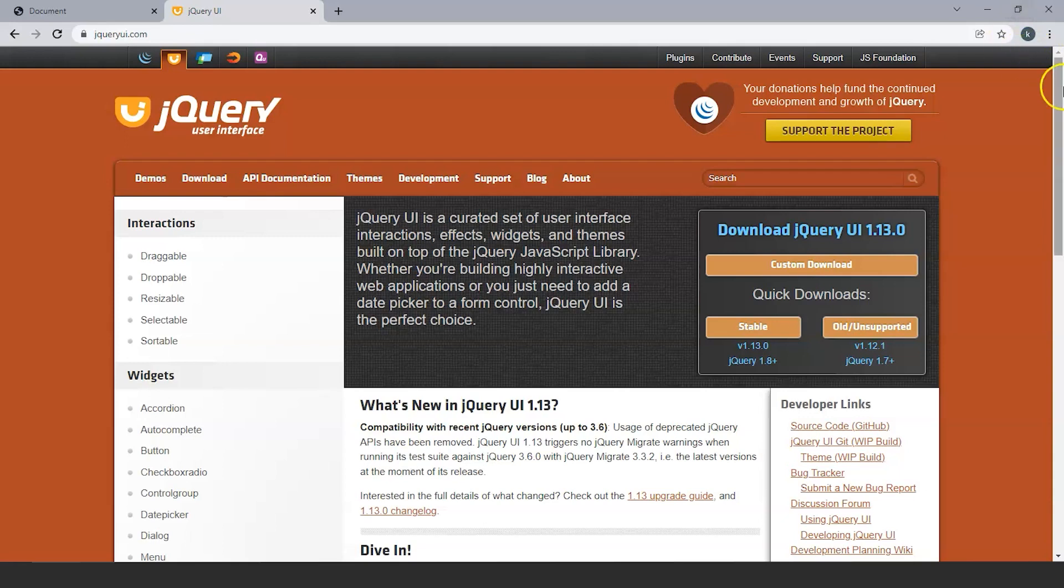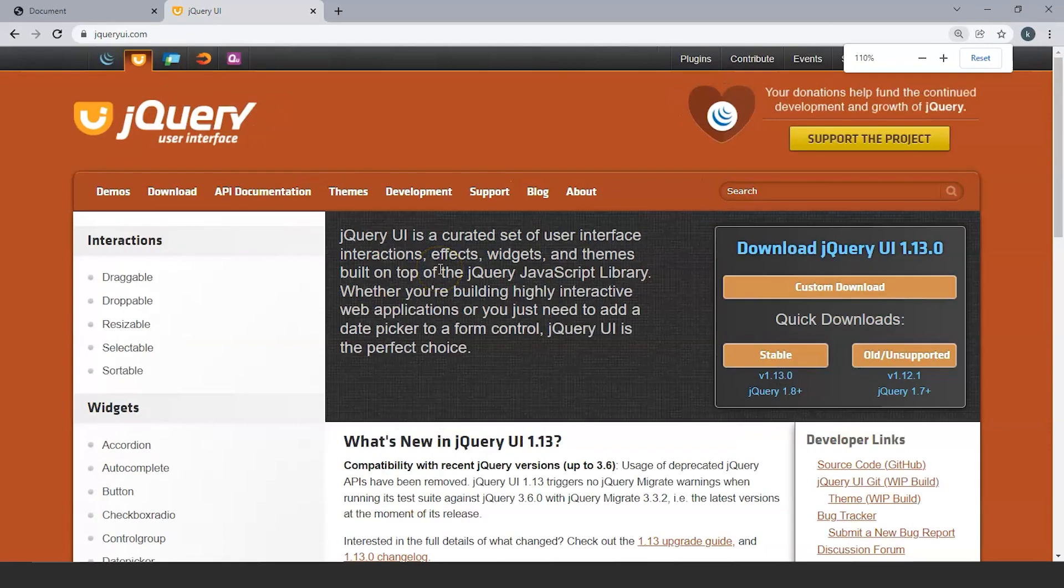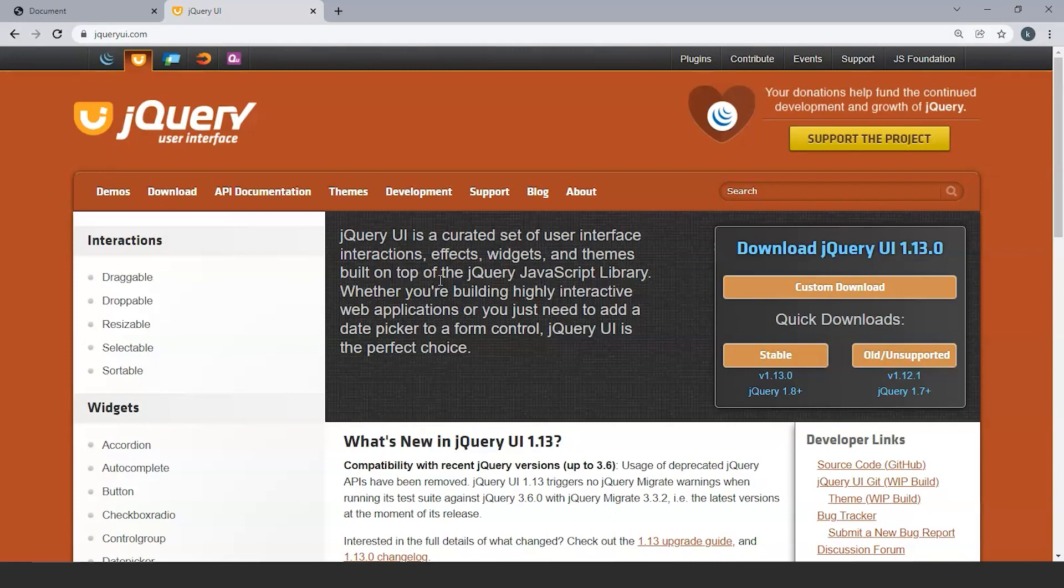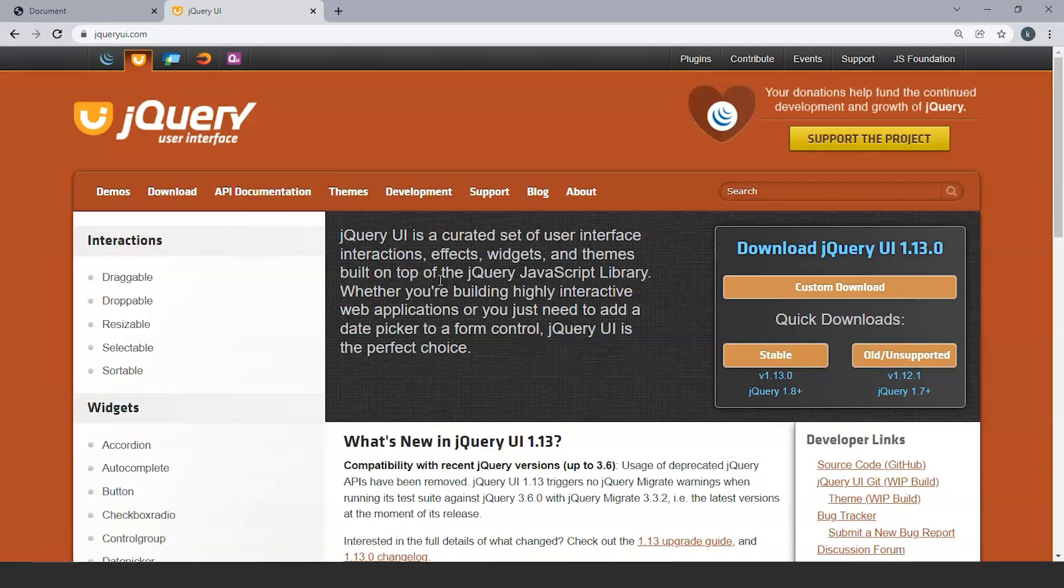You can see over here that jQuery UI is a curated set of user interface interactions, effects, widgets and themes built on top of the jQuery JavaScript library. Whether you are building a highly interactive web application or you just need to add a date picker to a form control, jQuery UI is the perfect choice. It basically contains several interfaces, effects, widgets and much more things that make jQuery UI quite helpful and essential for making our webpage more interactive.